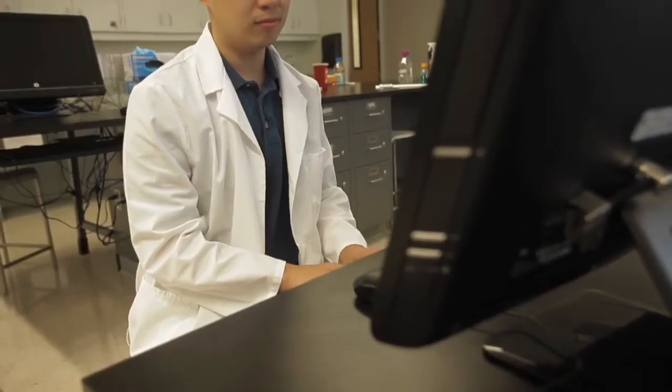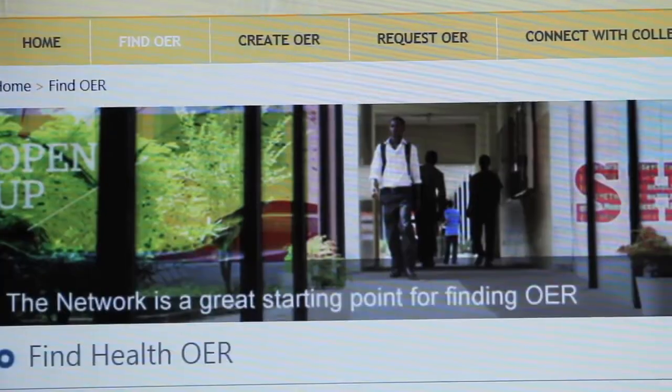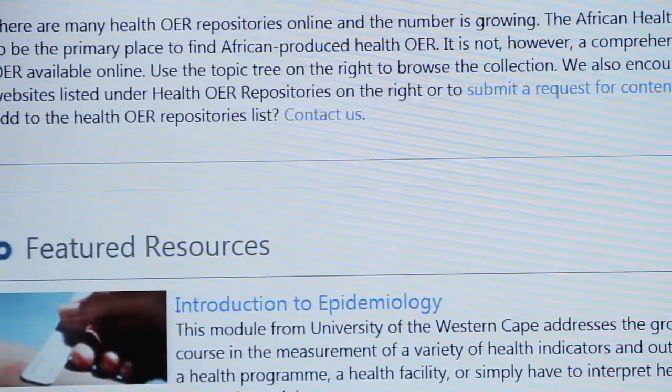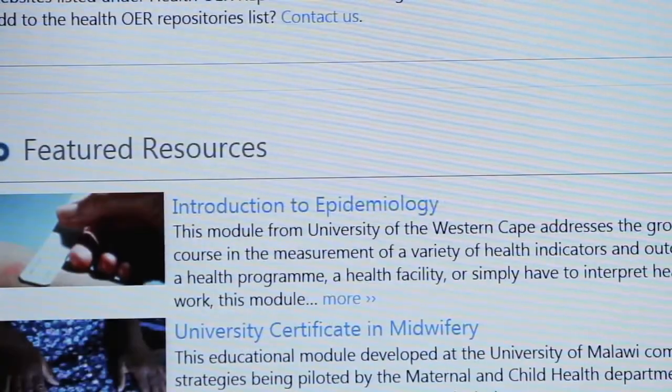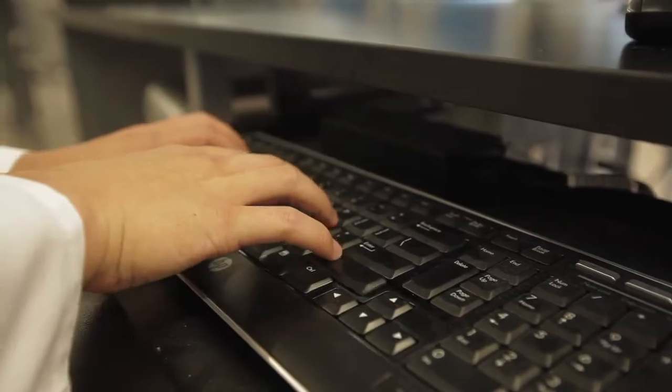Here in the States, we're trying to develop a course that specializes in tropical medicine. We are collaborating with a university in Africa that has their own OER program. Essentially, we are taking their knowledge and customizing it to fit our needs and our educational purposes.